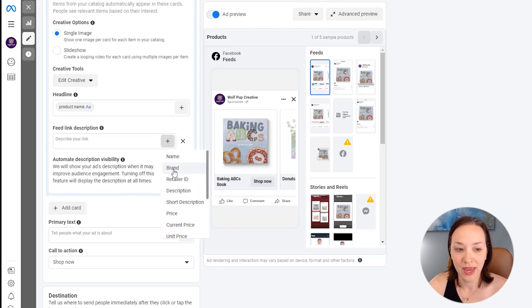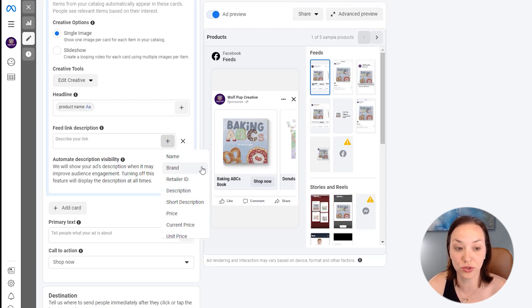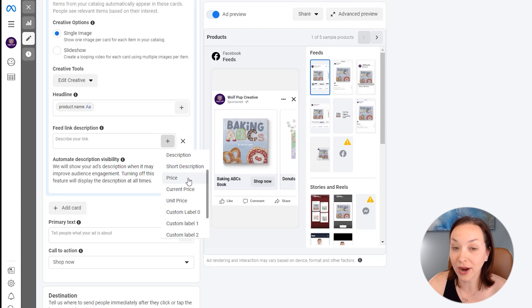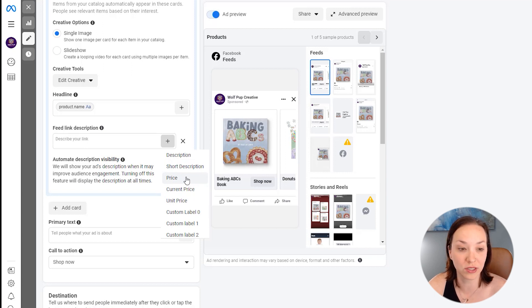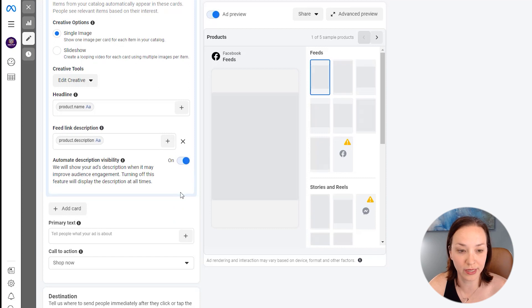We can click on here and you could choose description. If you had a marketplace where you had different brands, you could choose to show the brand name, the price if you wanted to as well, if you were wanting to highlight those things. But I'm just going to select description for it to pull in.